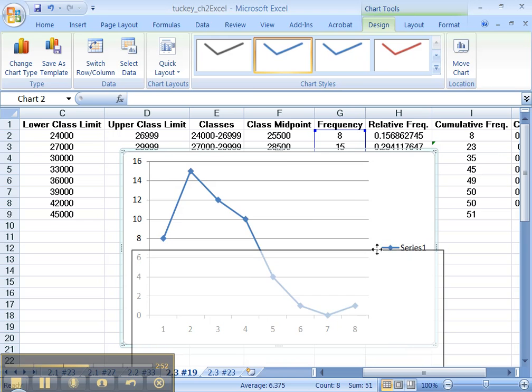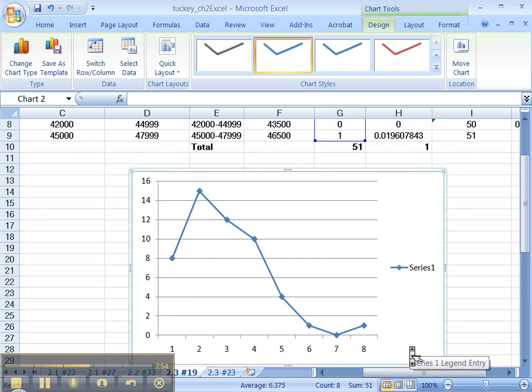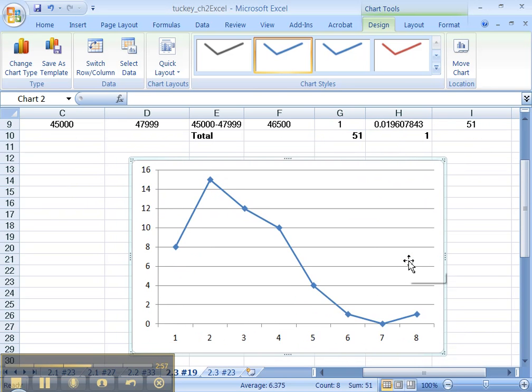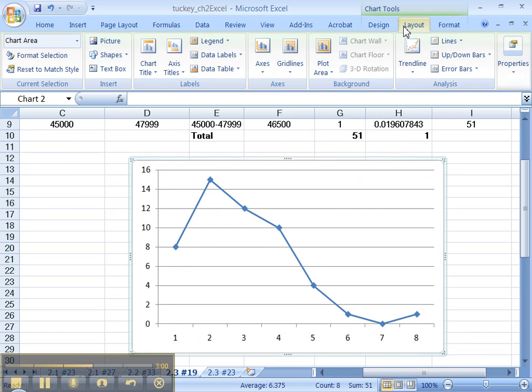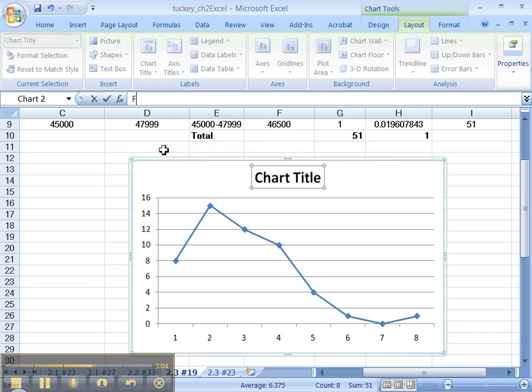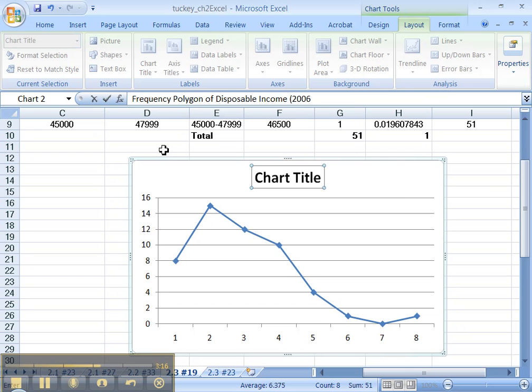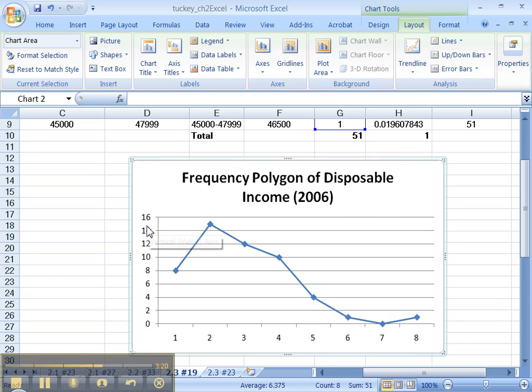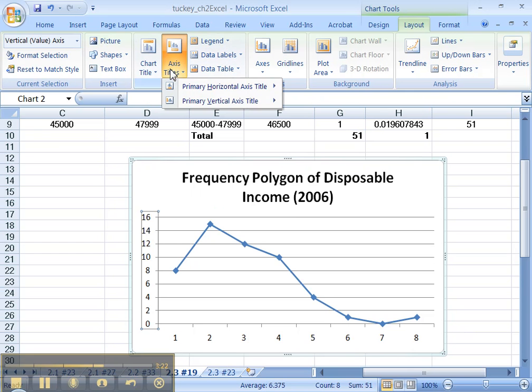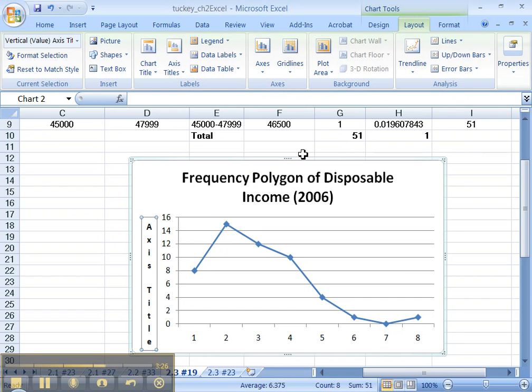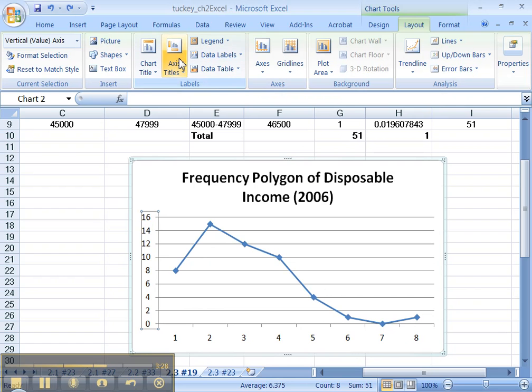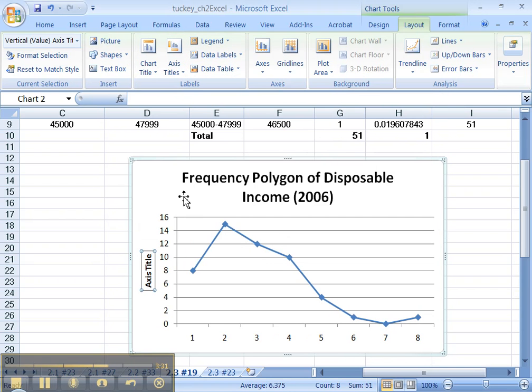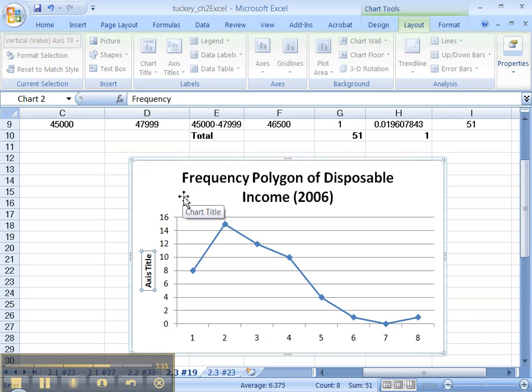Let me move this down here. So I'm going to delete - scroll down - I'm going to delete the series, delete, okay. Now I'm going to go to Layout. I'm going to add a title: this is the Frequency Polygon of Disposable Income, this was 2006. Cool. Let's see, let's add an axis title over here. Vertical axis title - oopsie, I didn't want that - vertical axis rotated title.